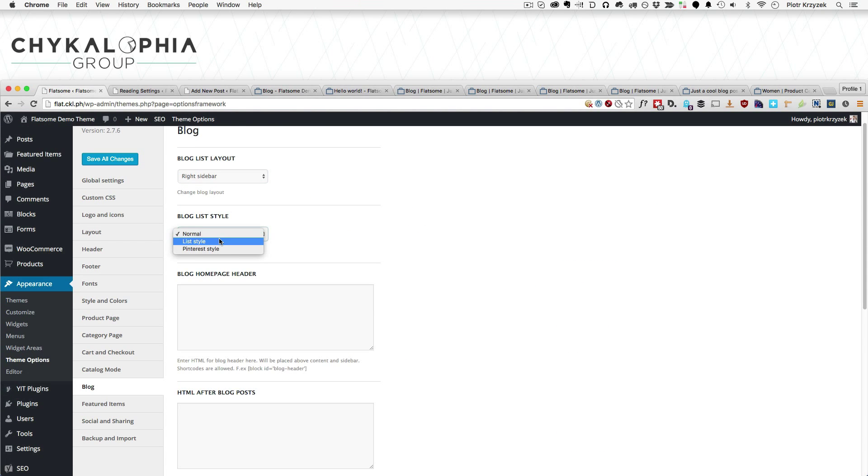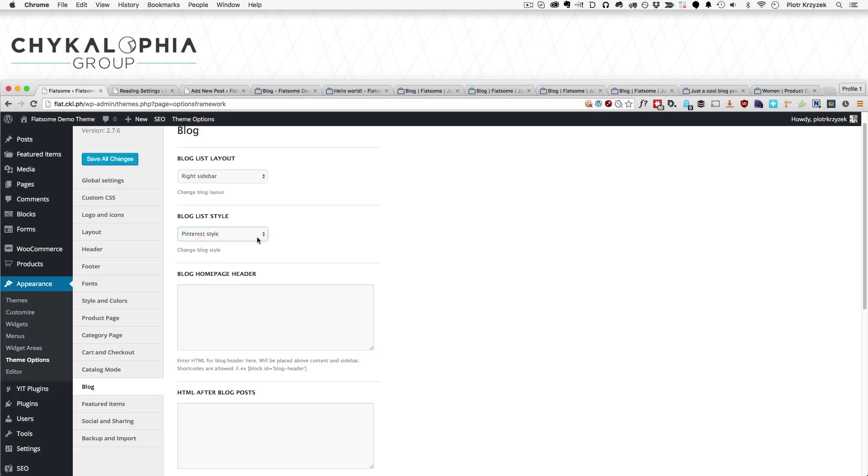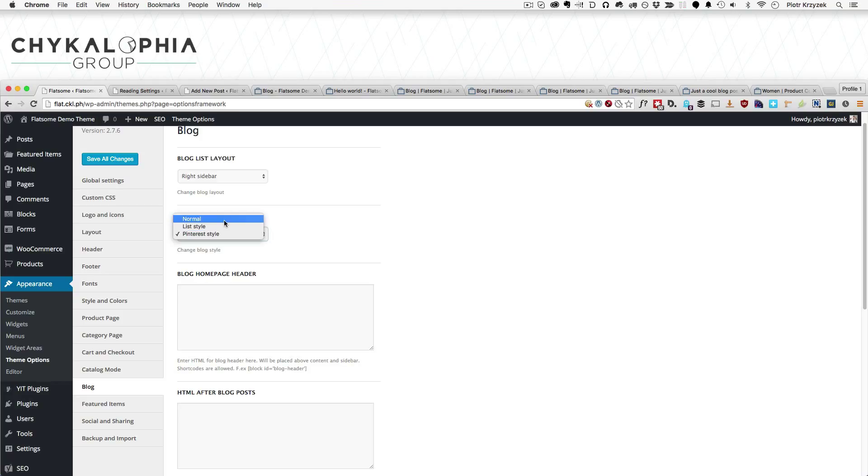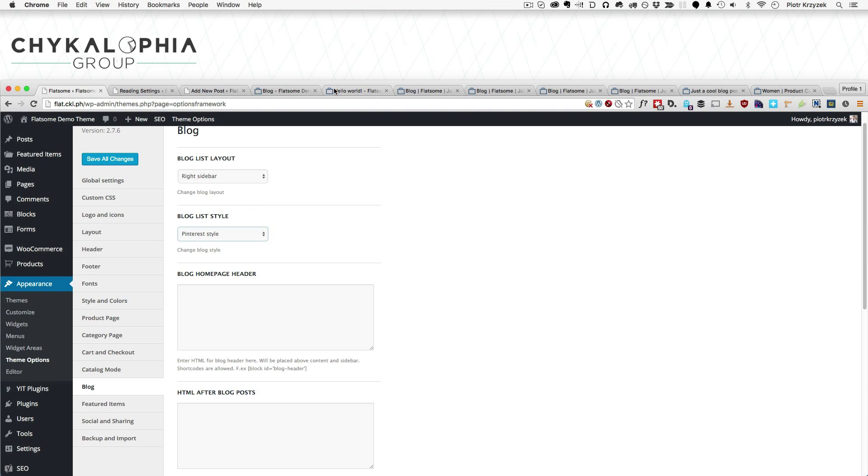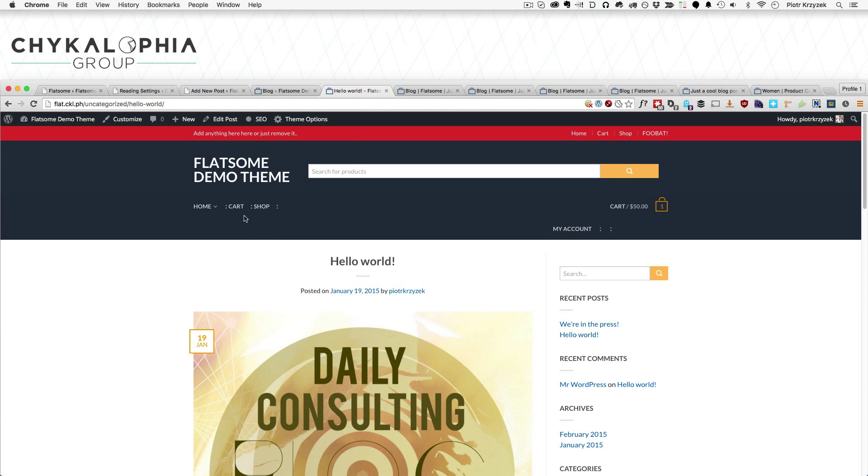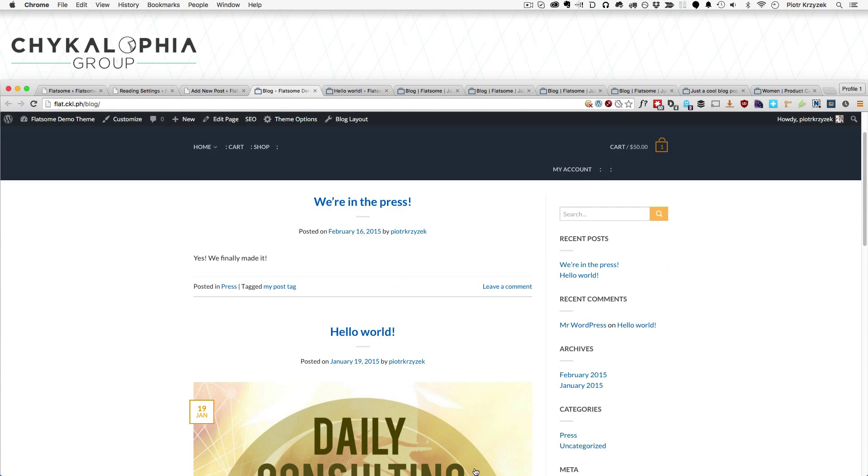Here, you can change whether you want normal, which is sort of like the list style, but I'll talk about that in a second. Normal, list, or Pinterest style. And if you have a graphic design oriented or image photography design style blog, or at least that's your content, Pinterest style might work really well. For the rest of us, mostly normal or list style is what you're looking for.